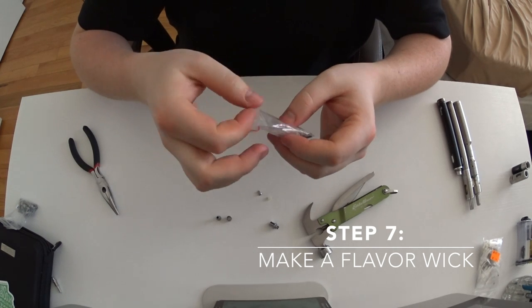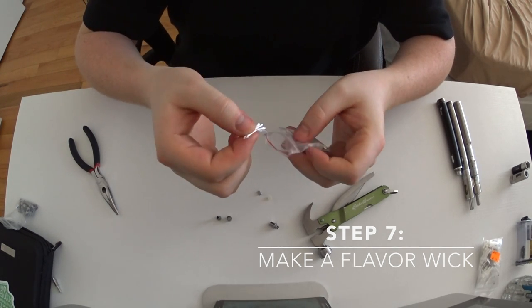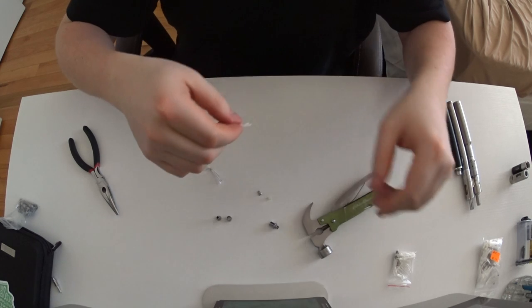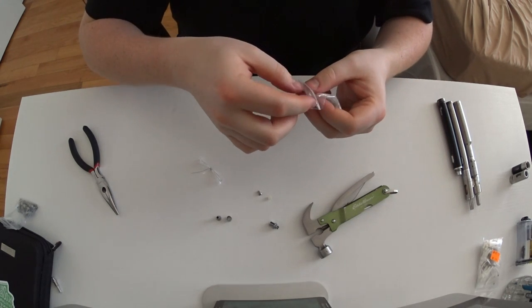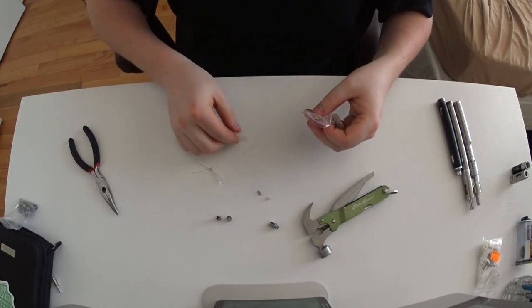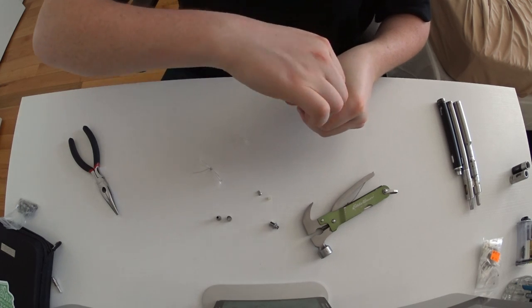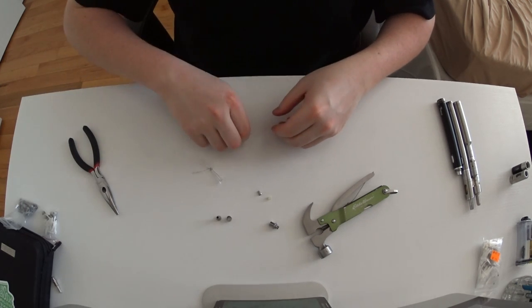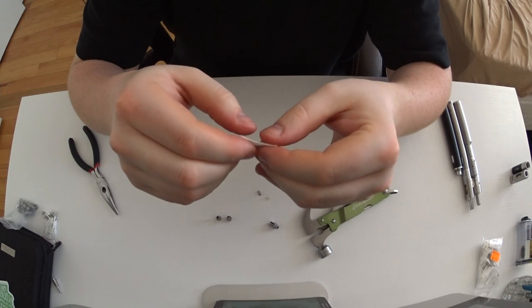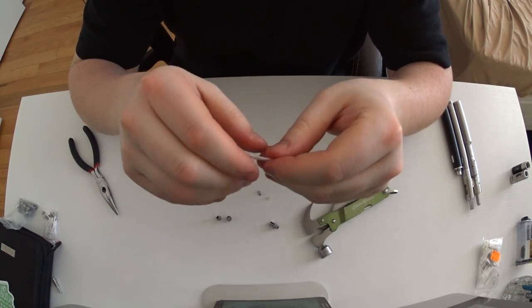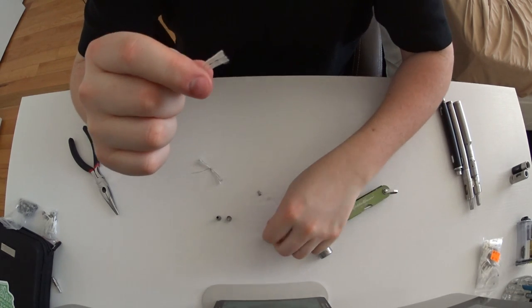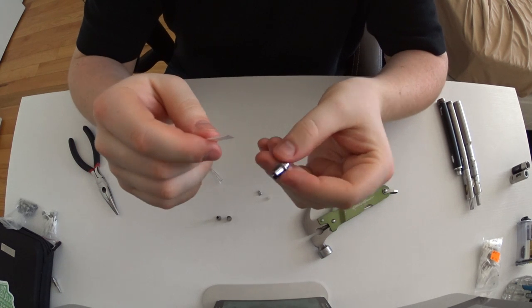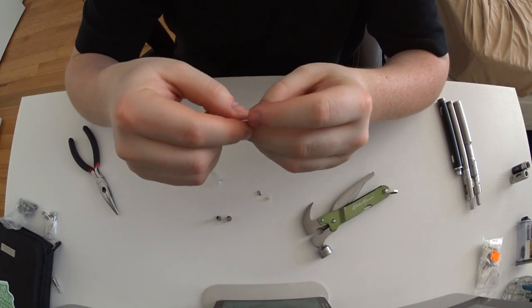What I also do is, in the past I'll trim these and I'll save the pieces. I just kind of pad the bottom with some of these flavor wicks, and it helps to fill the coil so you don't have flooding. And it kind of helps seat the coil nicely in the middle when you're putting it in.